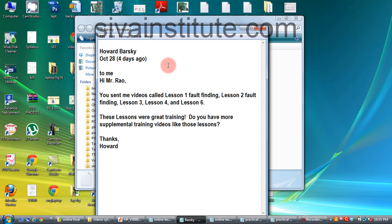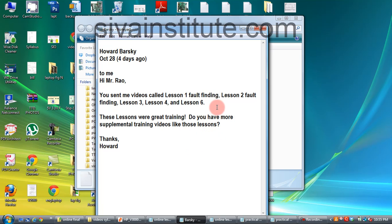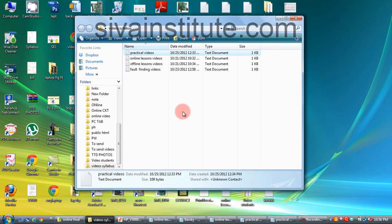Todd Barsky, he is from Chicago. His opinion after seeing those videos: 'These lessons were great training. Do you have more supplementary training videos like those lessons?' This is his opinion on the offline videos.